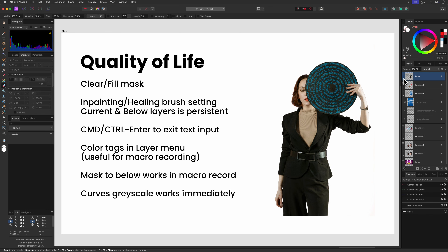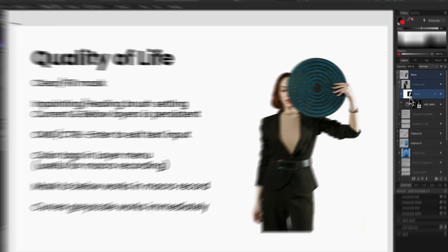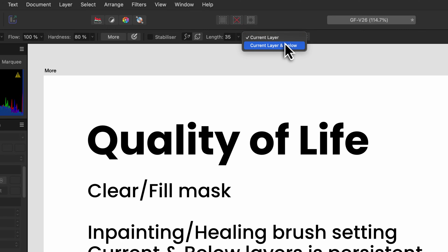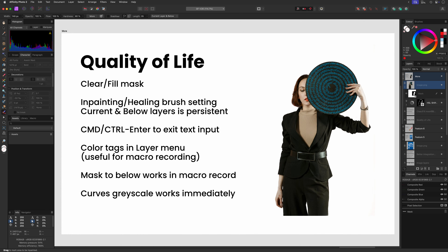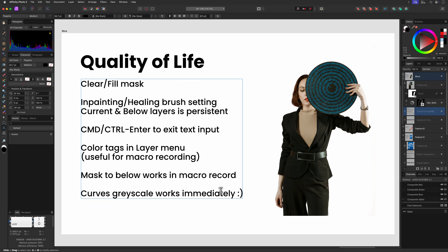Other quality of life improvements include the ability to quickly reset a mask in the layers panel using the clear fill mask options when you right-click on a mask. I'm not 100% sure, but maybe the invert mask option is also new. When you use the inpainting or the healing brush, Affinity will now remember the current layer or current layer and below setting between sessions, which is very welcome. By far, one of my favorite quality of life features is the ability to escape text input without clicking, which helps me quickly switch to another tool. The escape key also worked in the past, but Ctrl+Enter feels more natural.